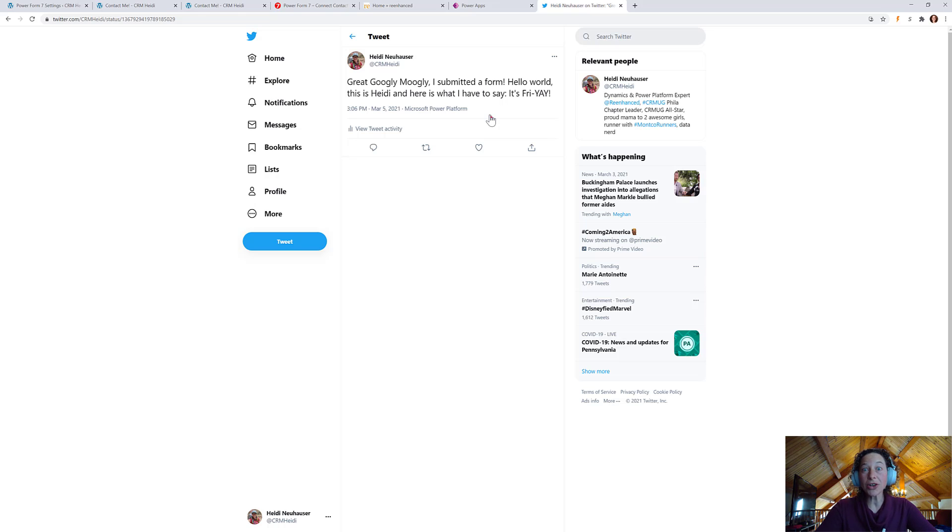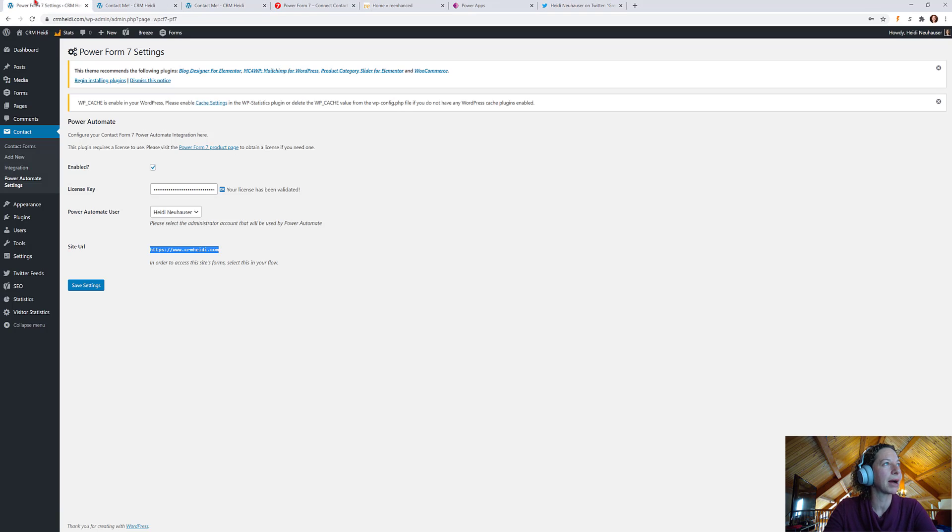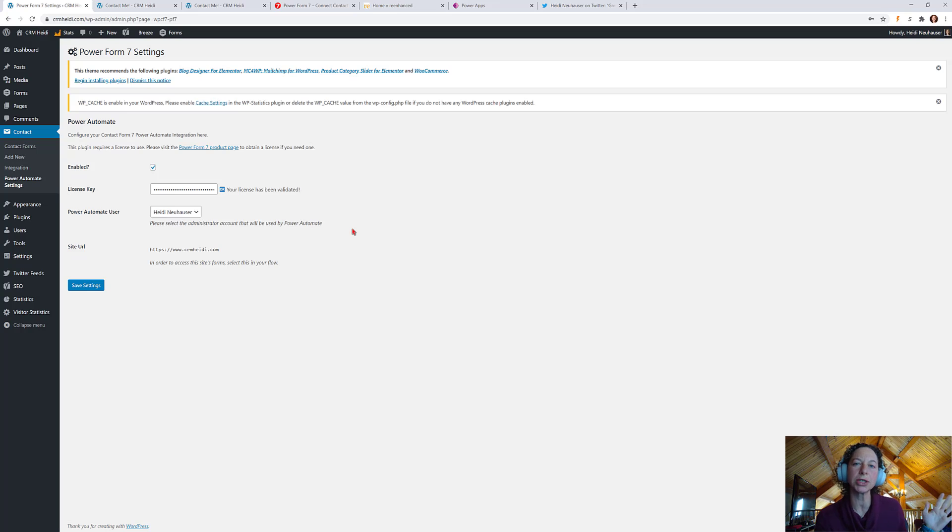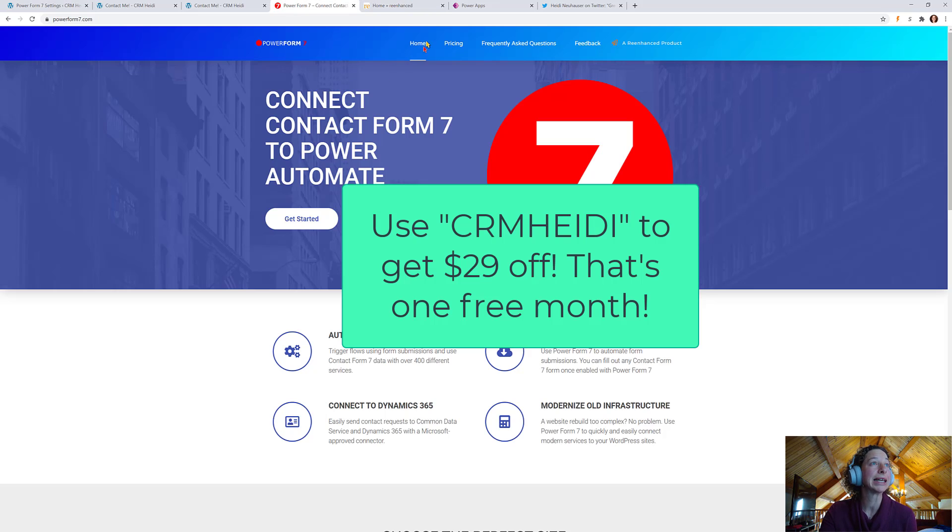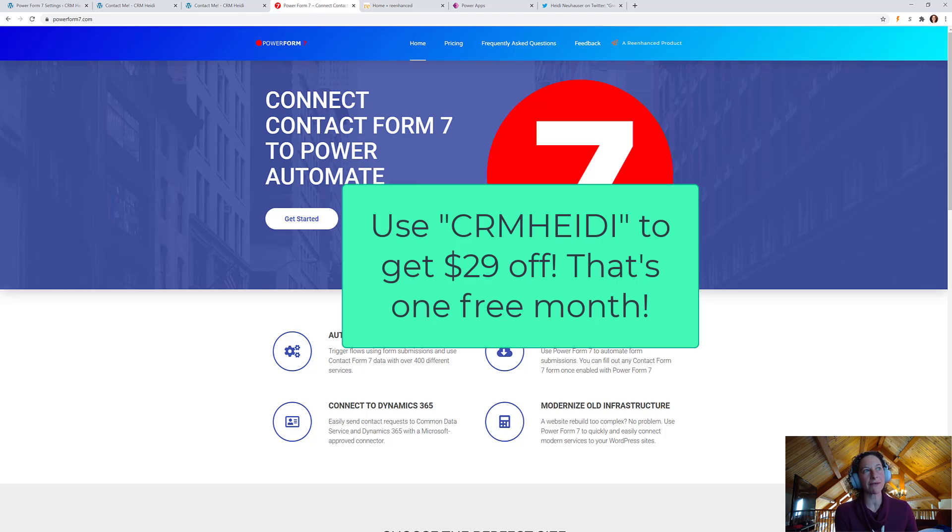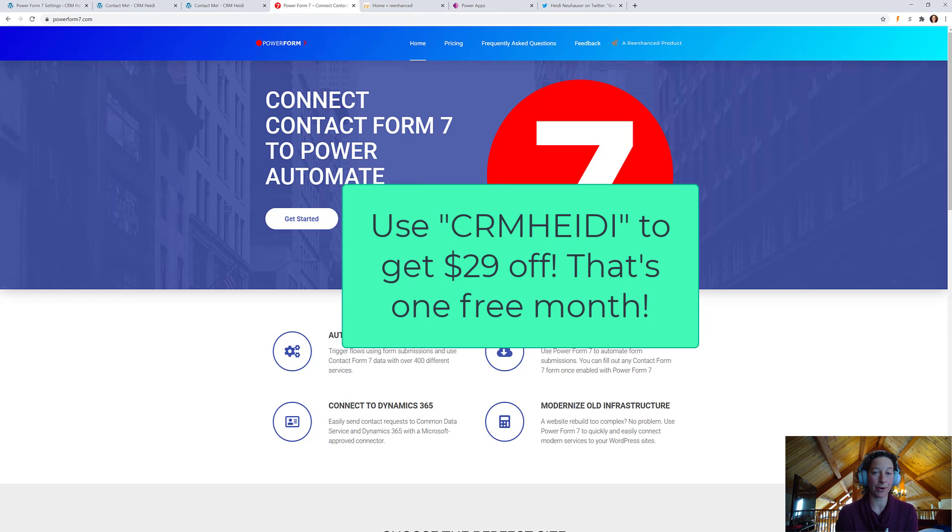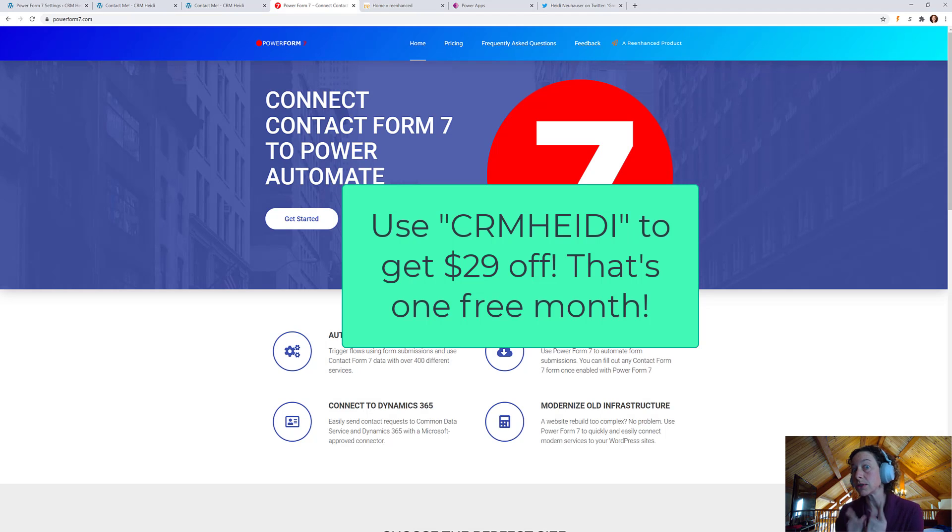Also, if you've stayed tuned for this entire thing, I would like to thank you by rewarding you with a super cool discount code. If you use CRM Heidi when you purchase your Power Form 7, I'm going to get you a month free. So, that's $29 off. That's one free month of testing out the Power Form 7 connector. Again, use CRM Heidi. And you only get that if you stay tuned to the end of the video.